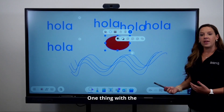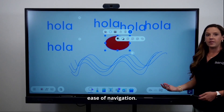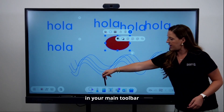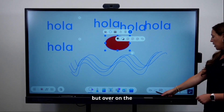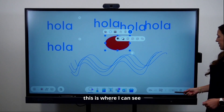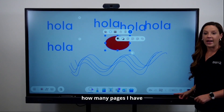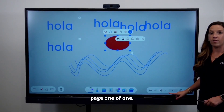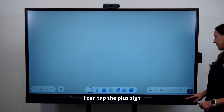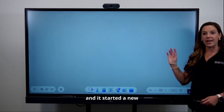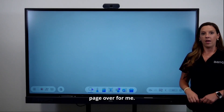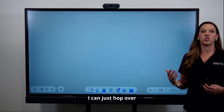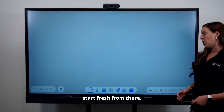One important feature of EasyWrite is its ease of navigation. At the bottom, in the main toolbar on the right-hand side, you can see how many pages you have in your whiteboard. Right now I'm on page one of one. I can tap the plus sign and now I have two pages — a new page started for me. I don't have to worry about losing everything on my last page because I can just hop over to the new page and start fresh.